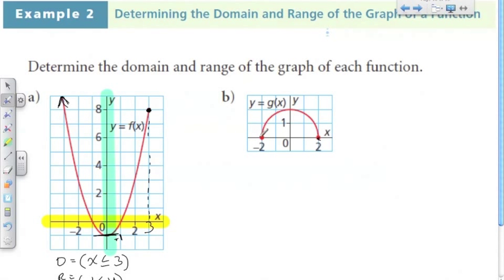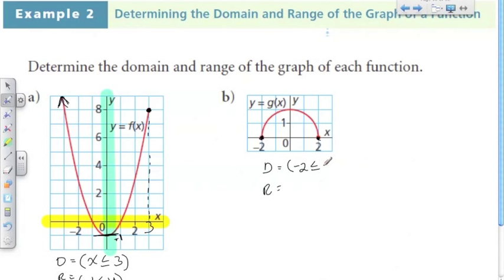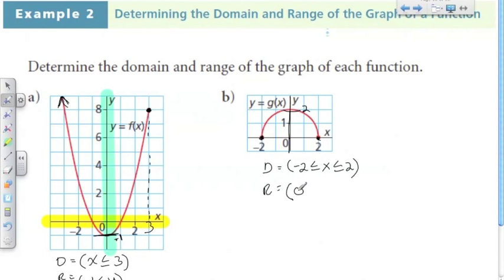Now this one here doesn't have any arrows, so this is an interval of values. Looking at our domain along the horizontal axis, X is between negative 2 and 2 — all the values associated with this function are between negative 2 and 2. So x is greater than or equal to negative 2 and less than or equal to 2, meaning the domain is all numbers between negative 2 and 2. For the range on the vertical axis, the function doesn't go any lower than 0 and doesn't go any higher than 2. So Y is greater than or equal to 0 but less than or equal to 2.